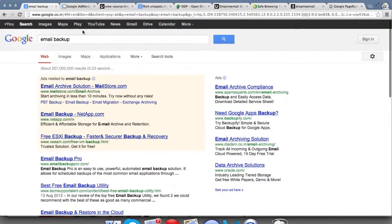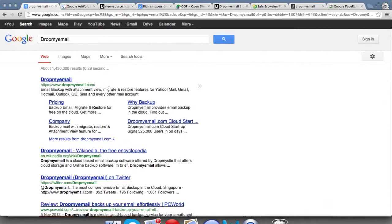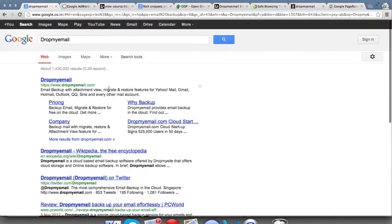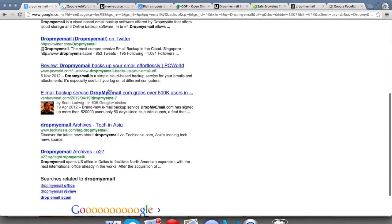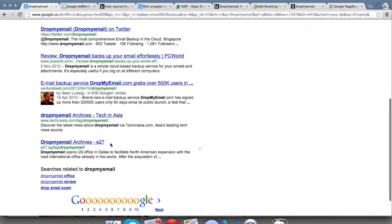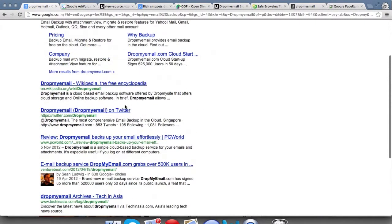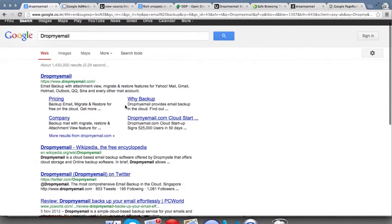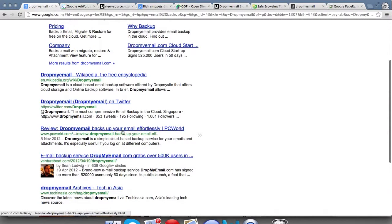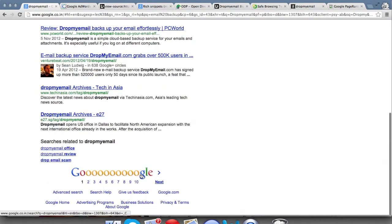For example, with Drop My Email, we've optimized the keyword 'Drop My Mail' itself so that when you search for it, you see our website, and most of the information is about our website — articles, reviews, etc. It's important that for a software product, results show a variety of things: the website, articles, and reviews, which help the customer understand it's a reliable product.